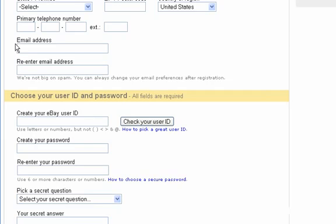So make sure that you supply them with the best email address and the one that you'll be using for a long time to come. If you scroll down on the page a little bit more, you'll see that you will need to choose a username and a password.